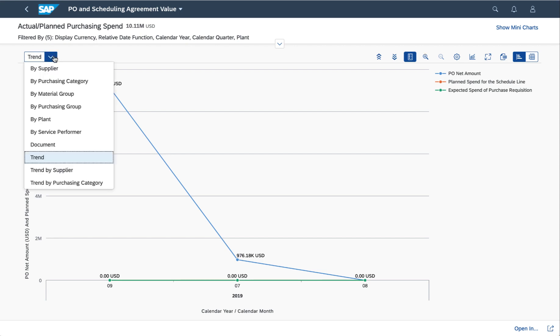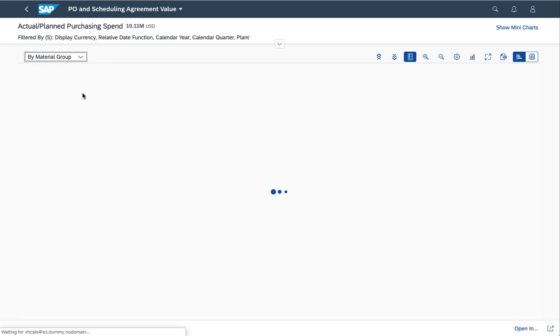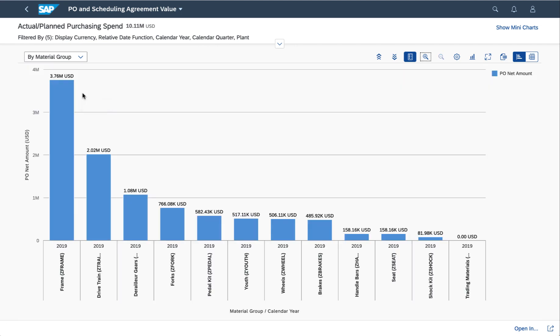Instead of seeing it by trend, maybe I'll see what happened with the material group across that quarter. Interesting, and I get a little perspective on it. Now if I want to, of course I can change the chart type.